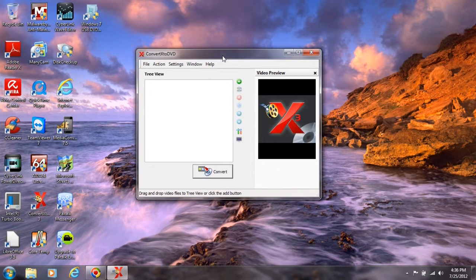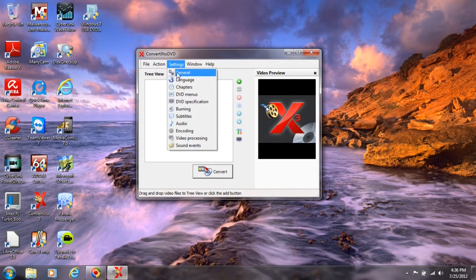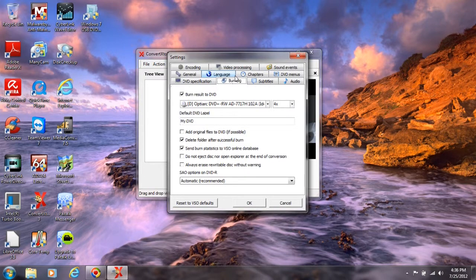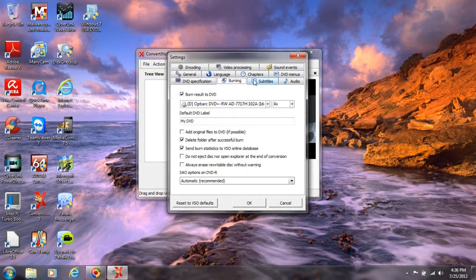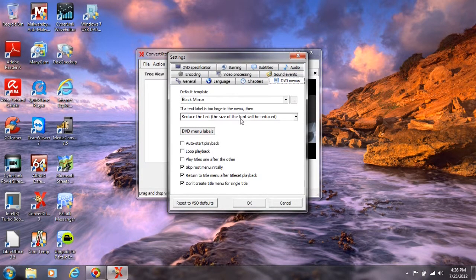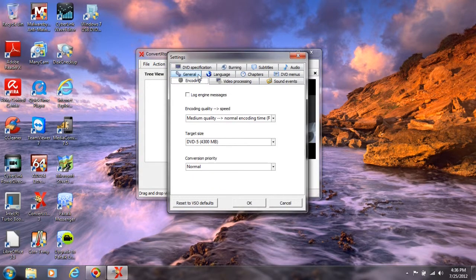How this works: you can go into settings, general settings. It'll have your burning — you can set your burning speed, video processing, automatic recommended. DV menus — I leave that stuff alone. See encoding.